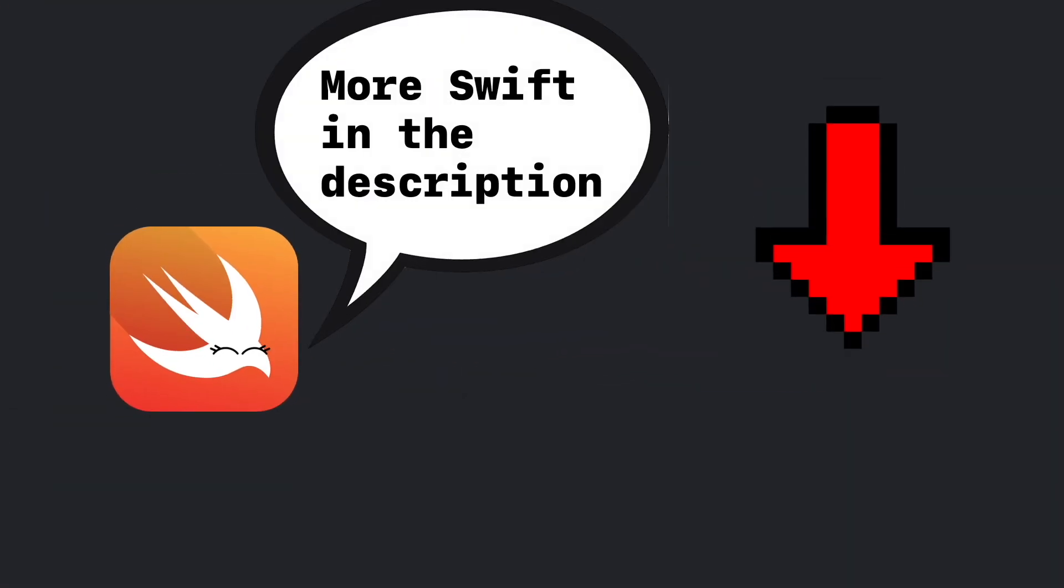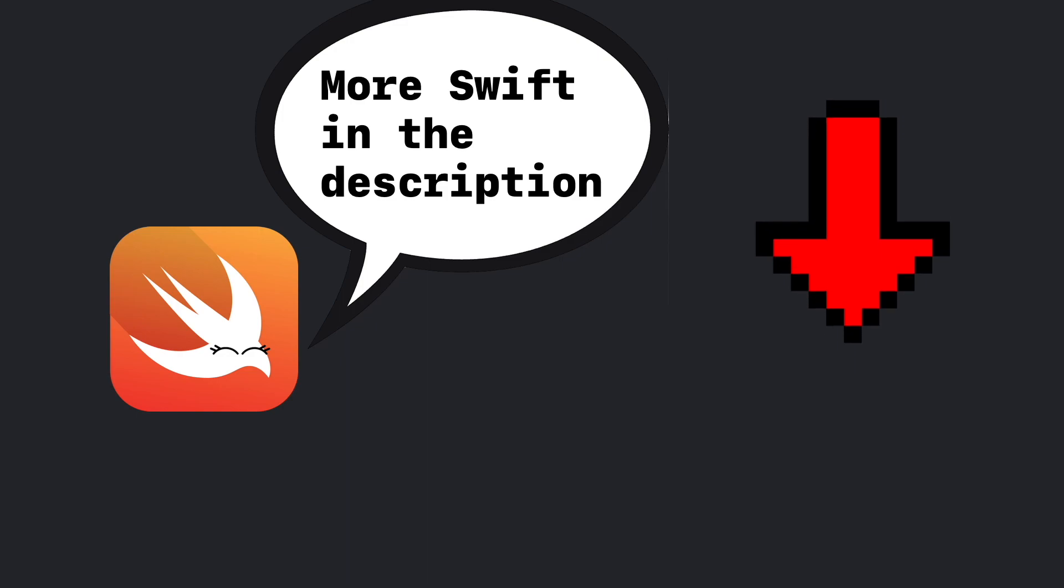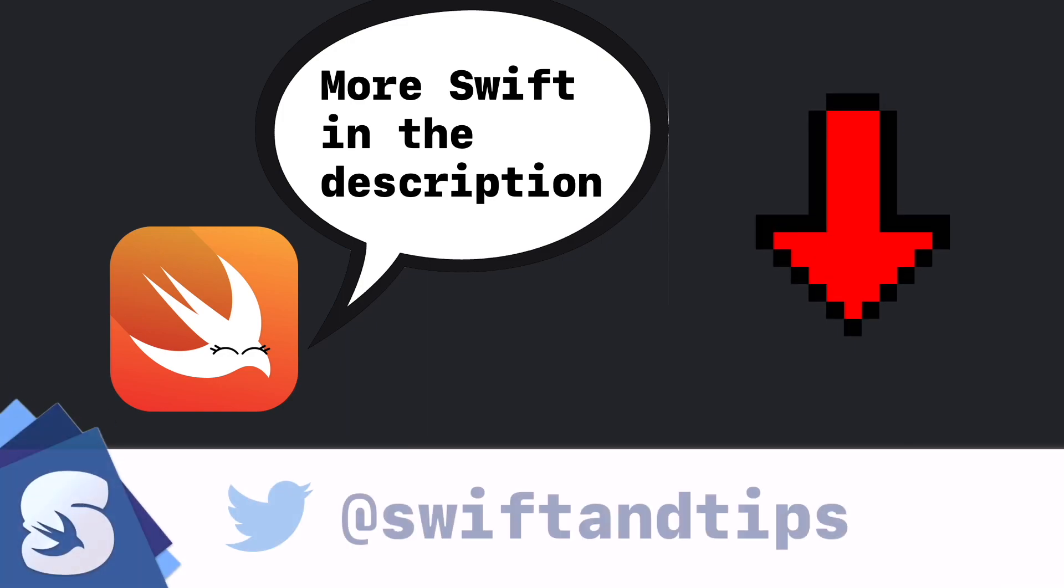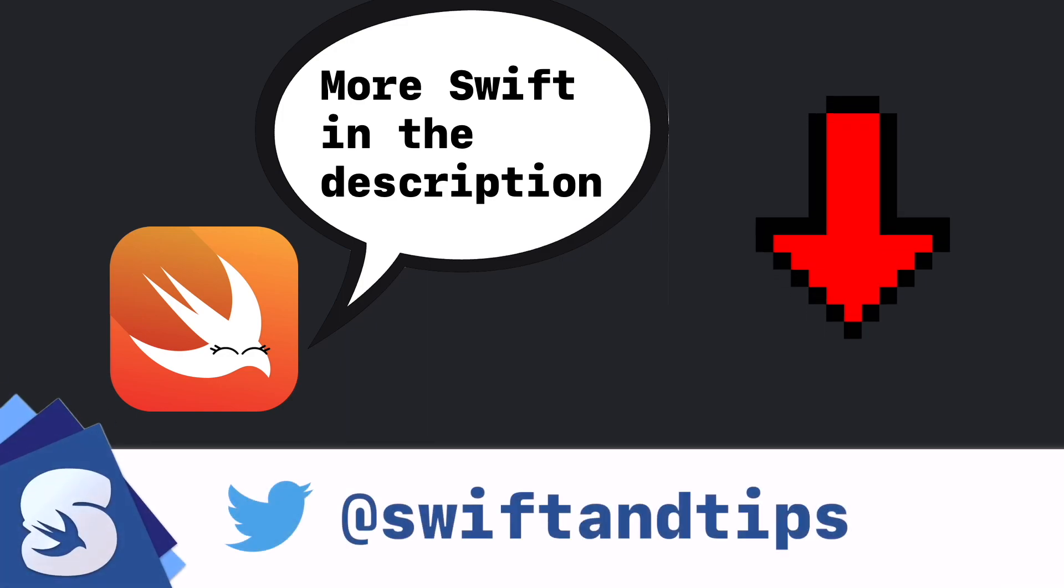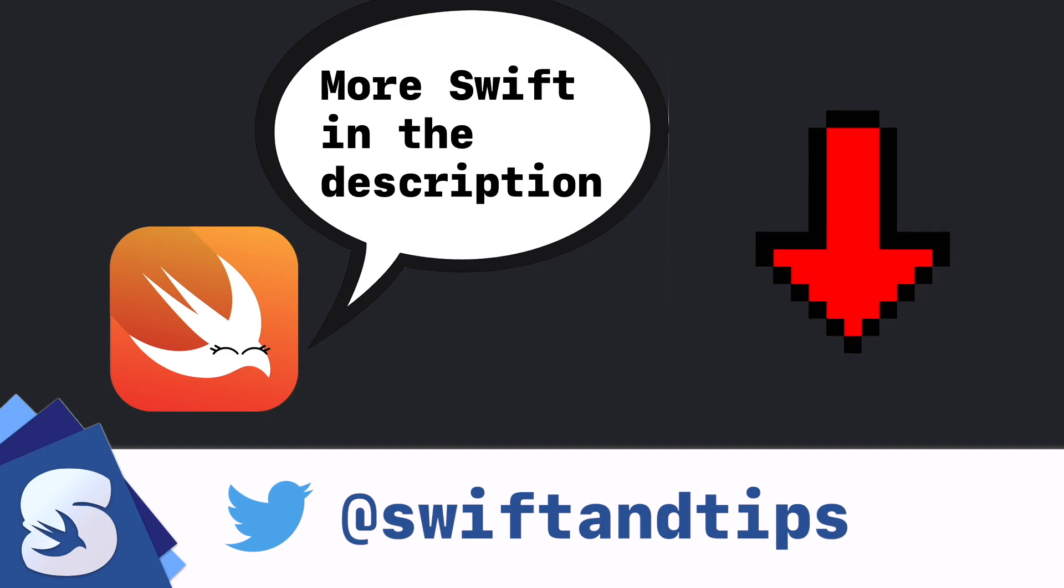If you liked this video, don't forget to subscribe and leave your thumbs up. My name is Pete and this is SwiftUI Fan Tips. Thanks for watching and have a great day.